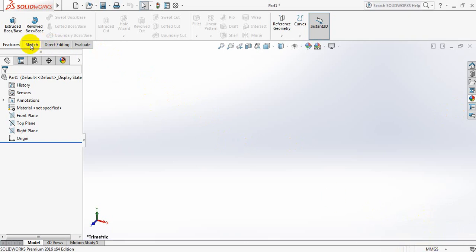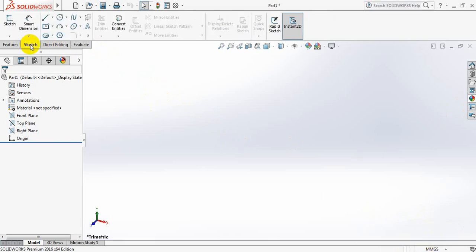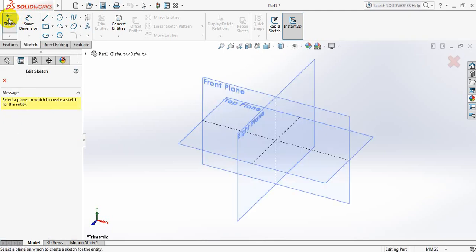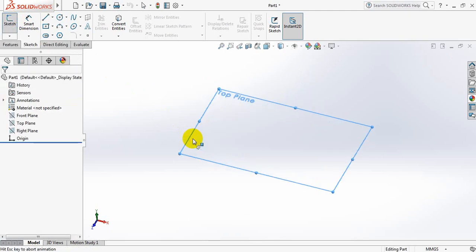Now from here, go to sketch and click on sketch again. Now select top plane.